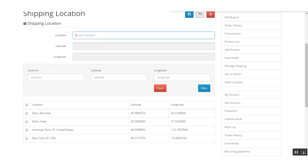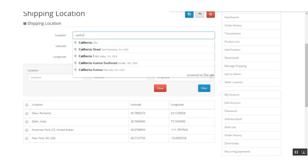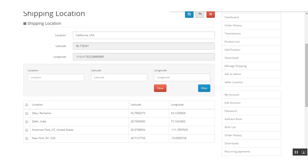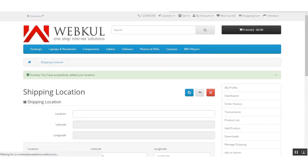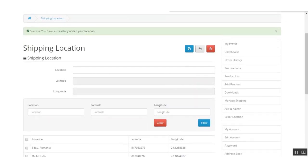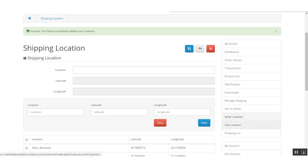For example, if the seller wants to add California in the USA, it will be auto-suggested via the Google API and the latitude and longitude will be automatically populated. The seller just needs to click Save to save this location to their shipping locations.